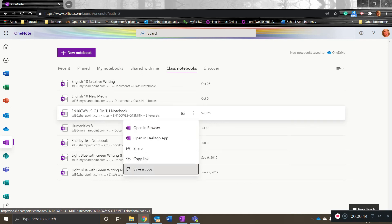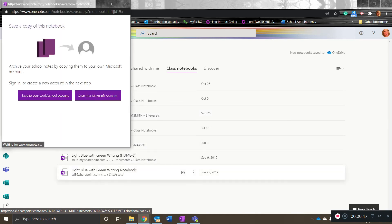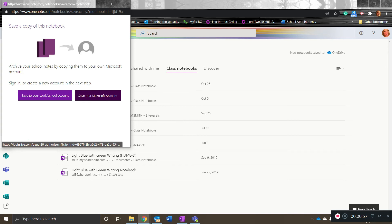Click save a copy, and then you can either save it to your school account or, if you have a personal Microsoft account, you can also save it there.